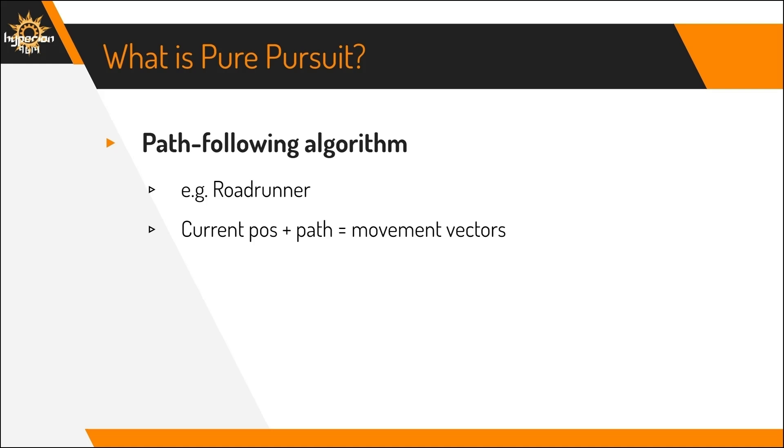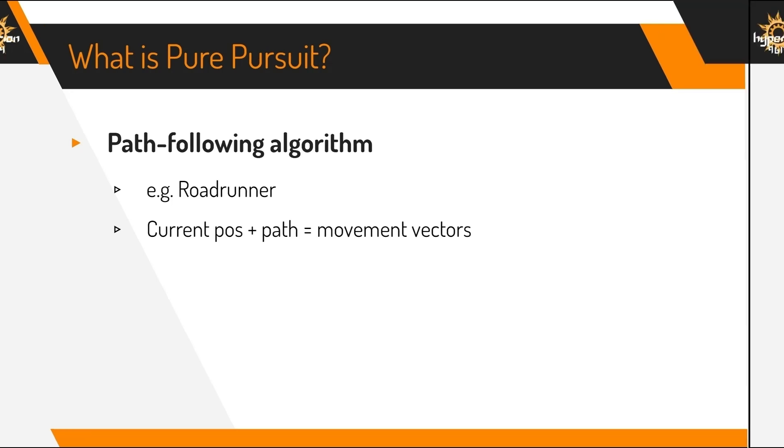There are a few other different path-following algorithms that are commonly used, the most common being Roadrunner, and also PID2, and finally Pure Pursuit. There also exists many various custom implementations that are less commonly used.